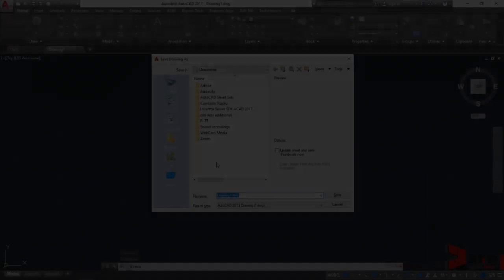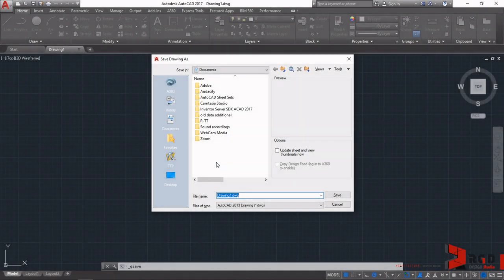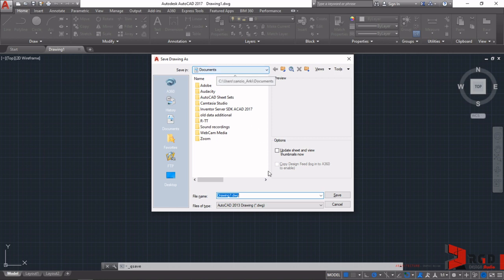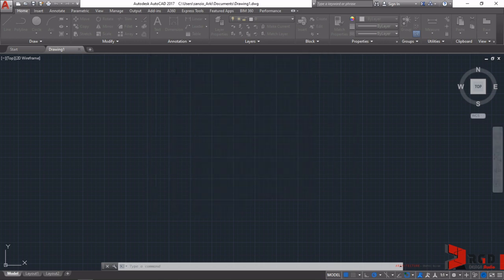The first time you press Ctrl+S and if you have not yet saved your drawings, the Save Drawing As dialog window appears asking you where, what file name, what file type shall you save your drawing. For the meantime, leave it as is and just click on Save.